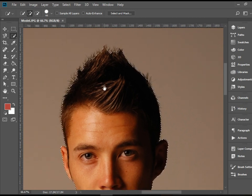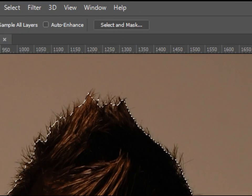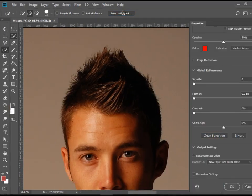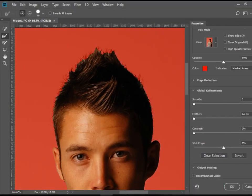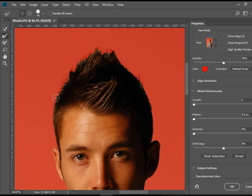In order to select those areas we have to click on Select and Mask. When you do so, you see this panel open here and also some new tools on the left side. We have a red masking layer which actually allows us to see the hair that is not selected — all these spiky hairs that are left here.